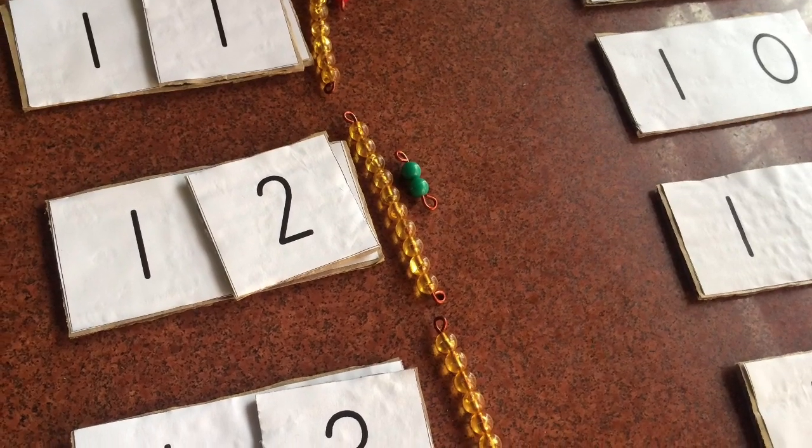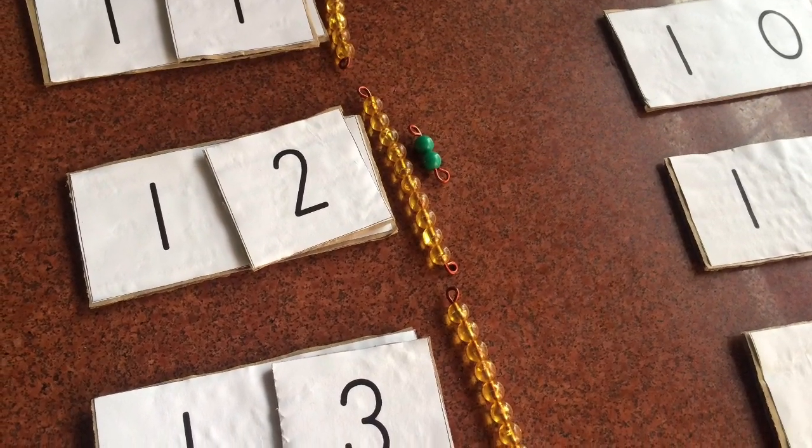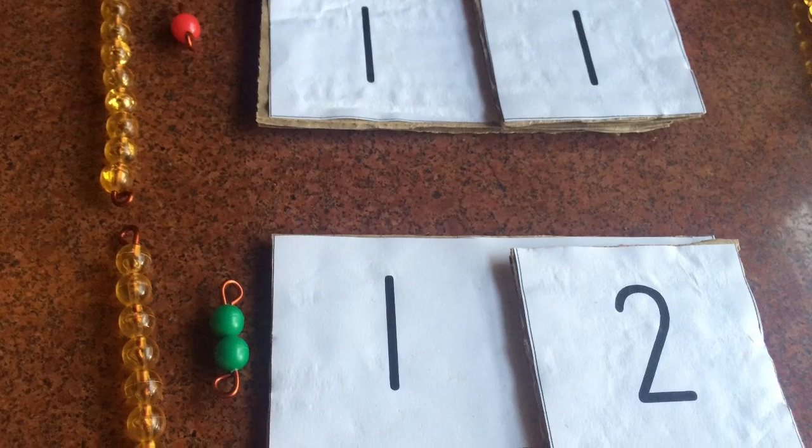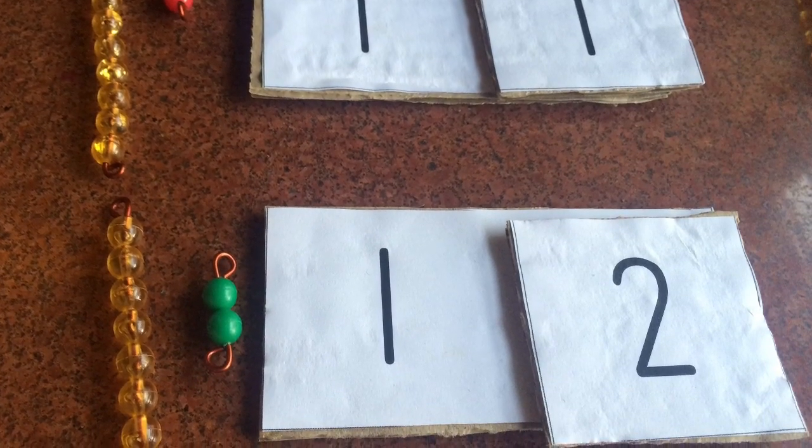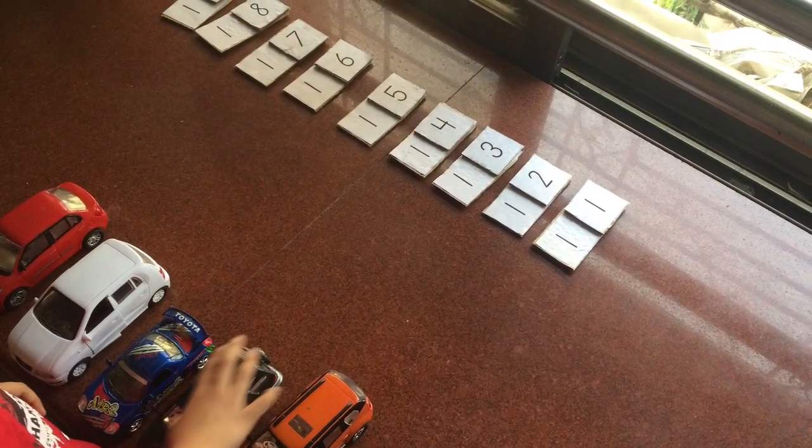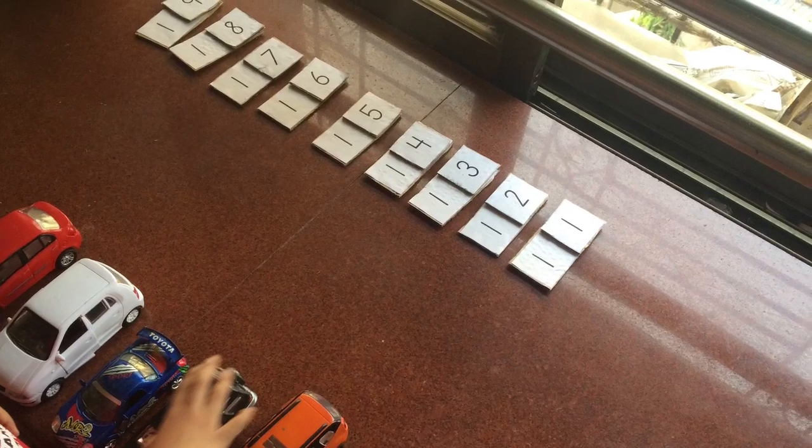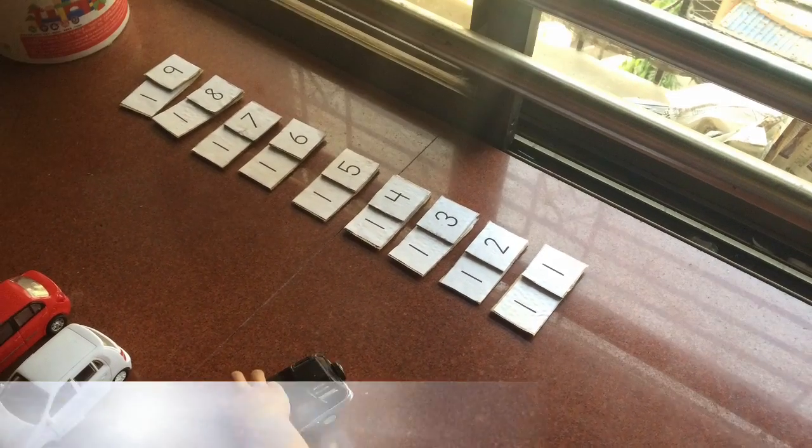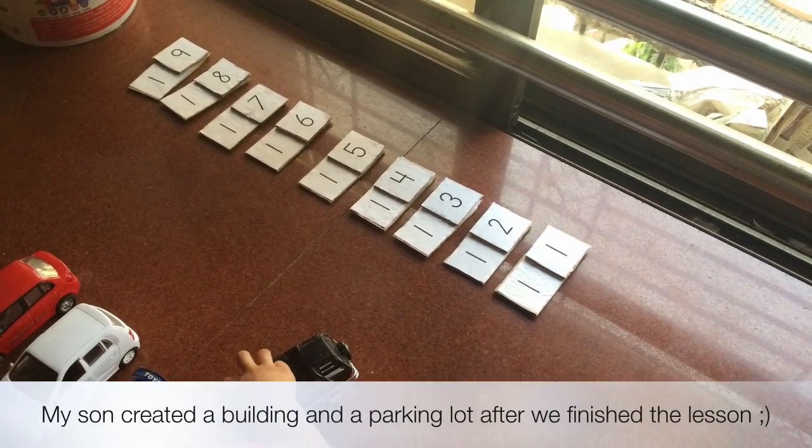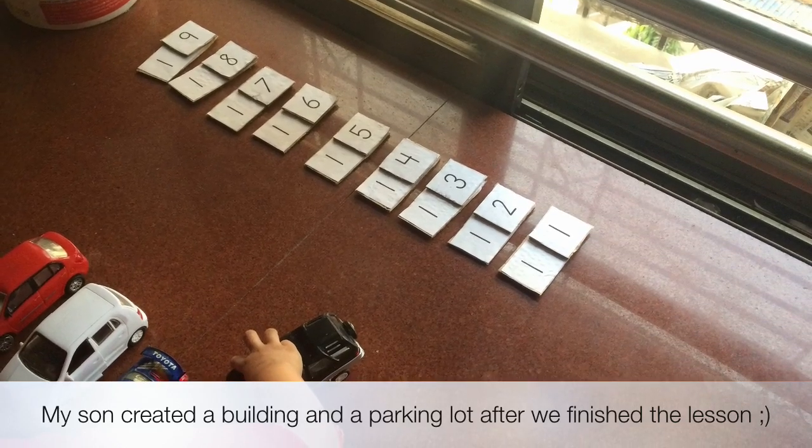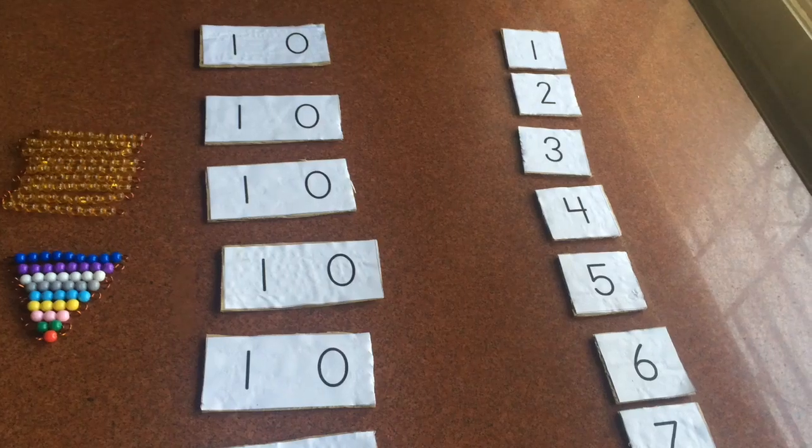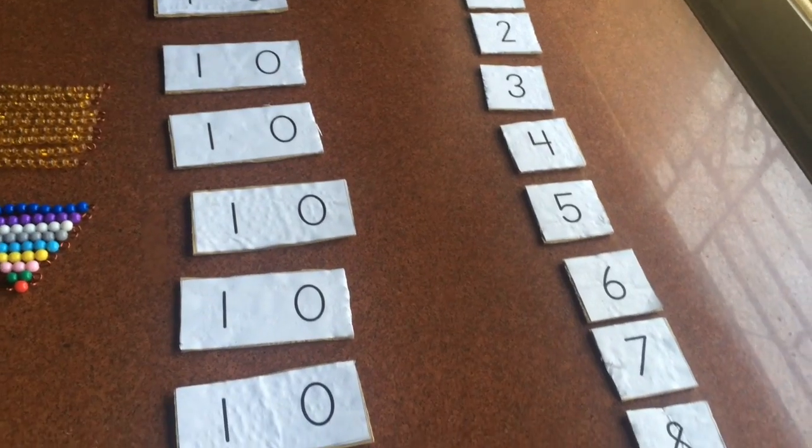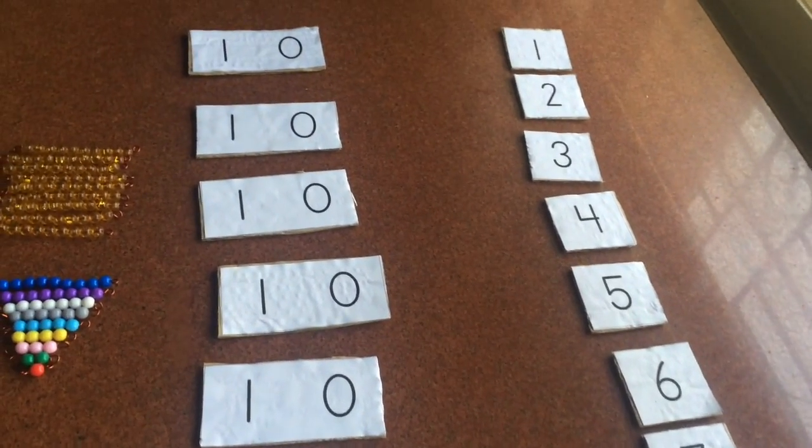Again, as always, get creative with your lessons. Once you're done with the initial presentation, you can tweak it the way you feel your child will enjoy. Include a lot of movement and ask your child to get up, get you one bead, and have fun with the lesson. I'm going to share a few Montessori album links down below so you can check out how this lesson is formally presented in a Montessori environment.